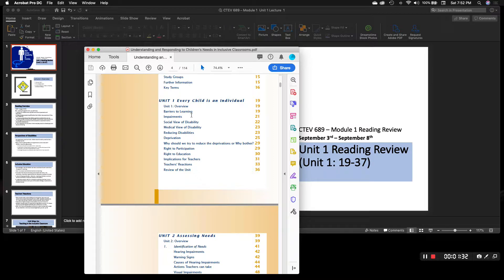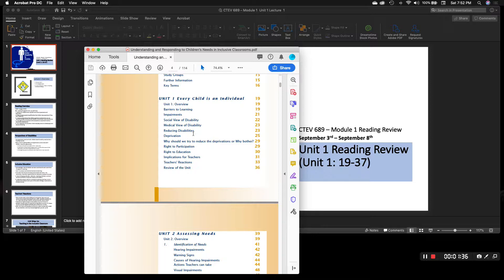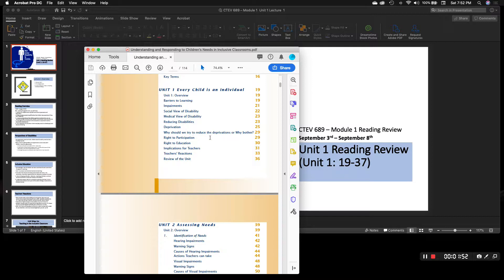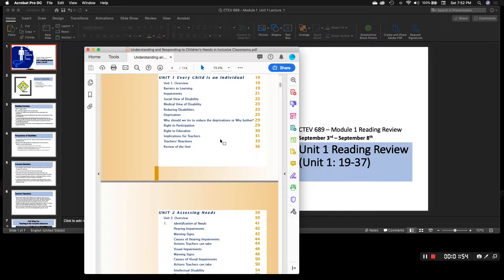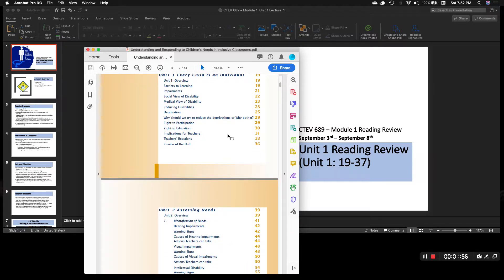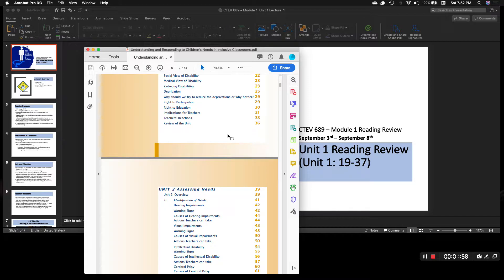So unit one goes through barriers to learning, impairment, social view of disability — which I think is very important. That's why we start the conversation in this classroom with what do you think, how do you feel, and what do you believe when it comes to inclusion and disability. And then reducing disabilities, deprivation — why should we try to reduce the deprivations, or why bother — right to participation, and right to education, which goes over some of the history of the laws and also implications for teachers.